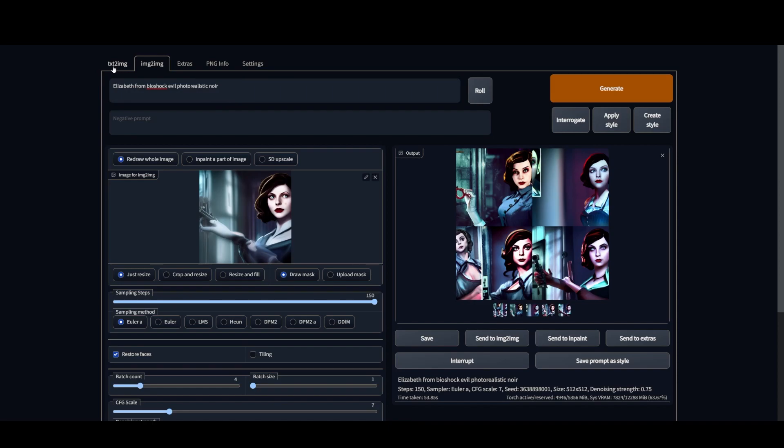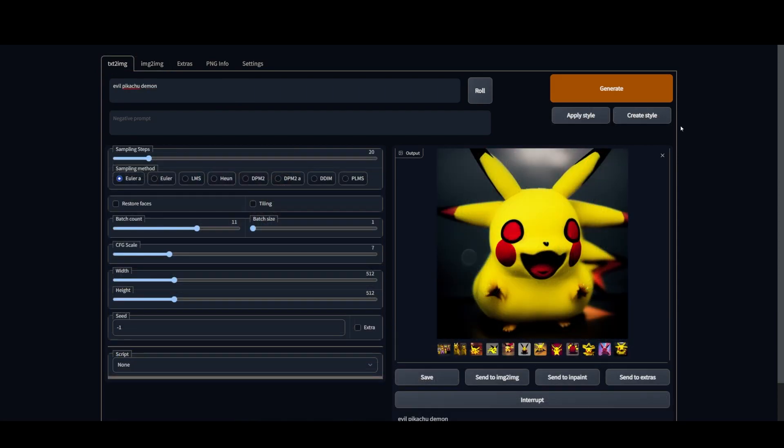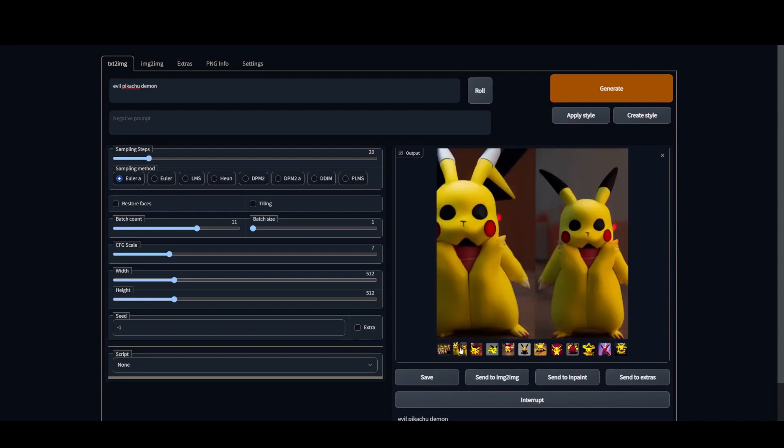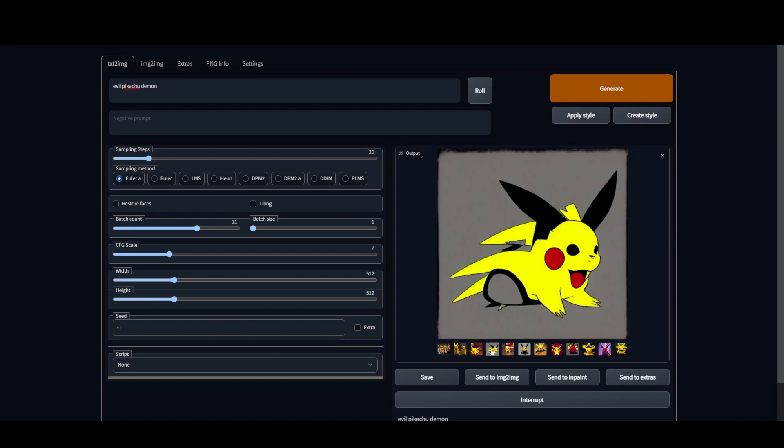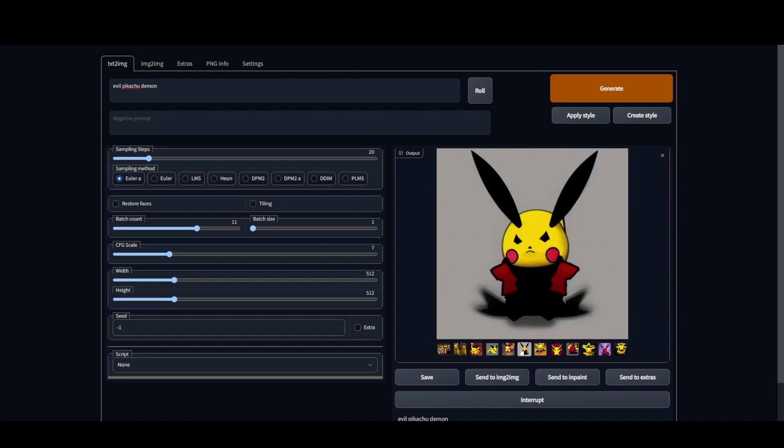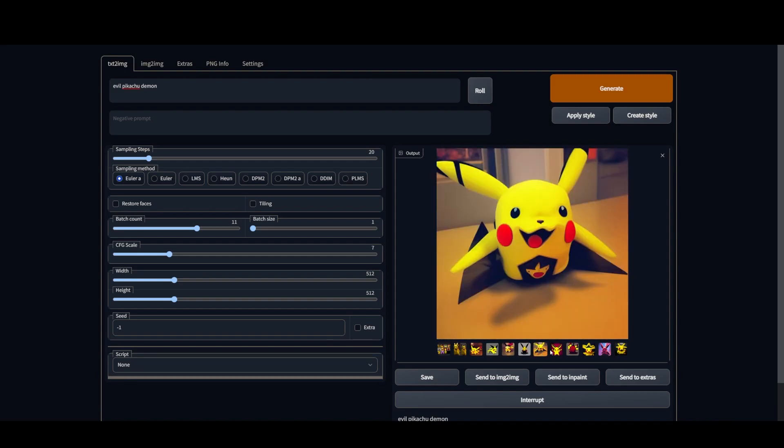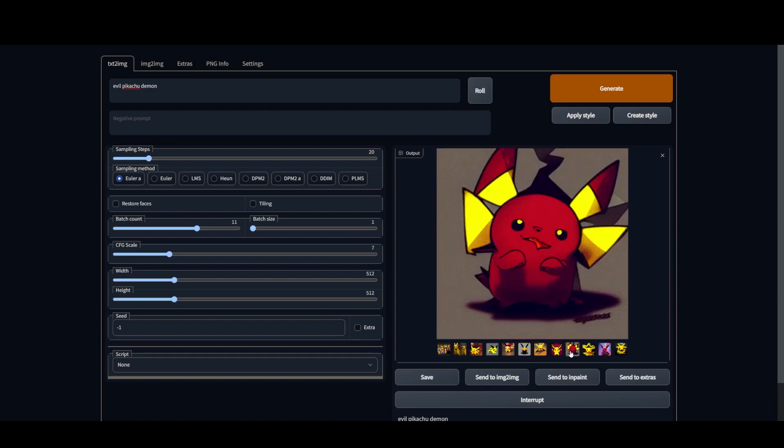Huge props to the developer that put this together as well as the open source developers that have continued to work on projects like Stable Diffusion. Bringing more and more of this technology out into the open is just awesome. I hope you guys have a lot of fun with this. Thank you again for your time and as always, thanks for watching.